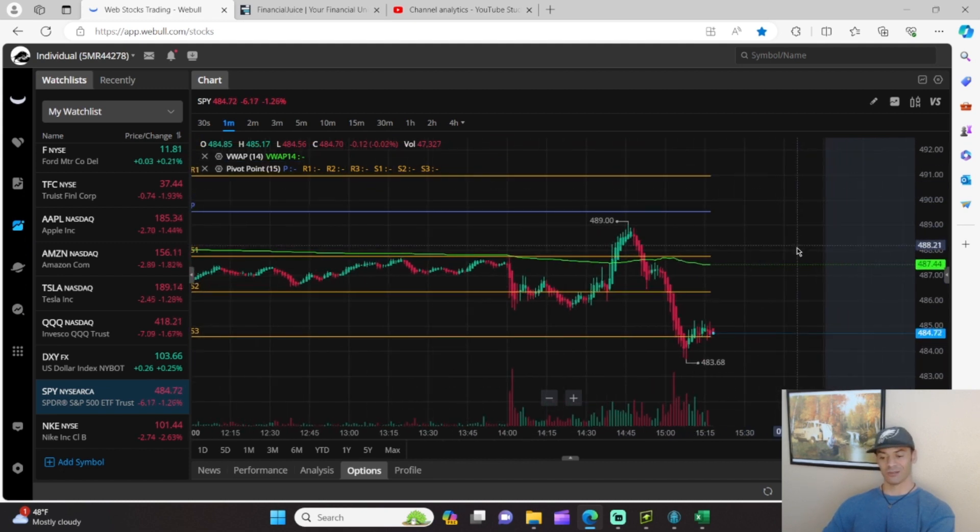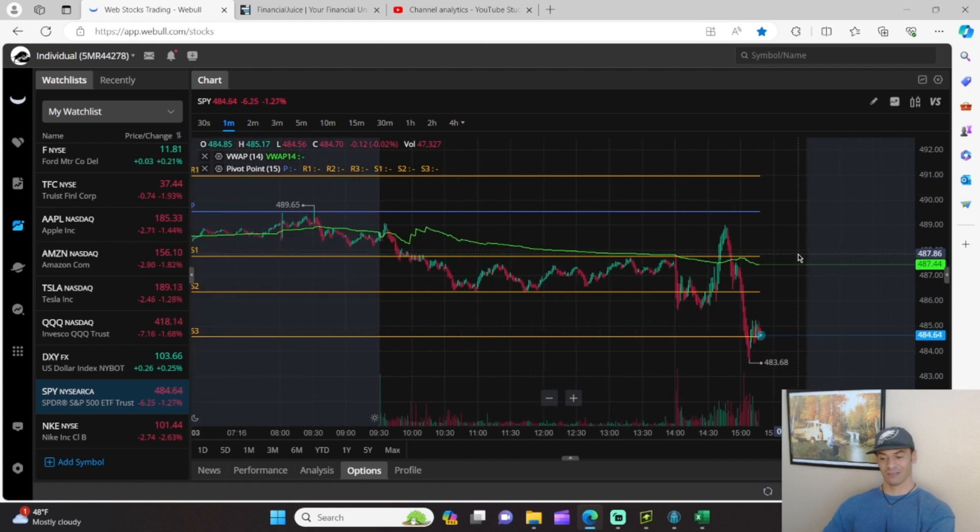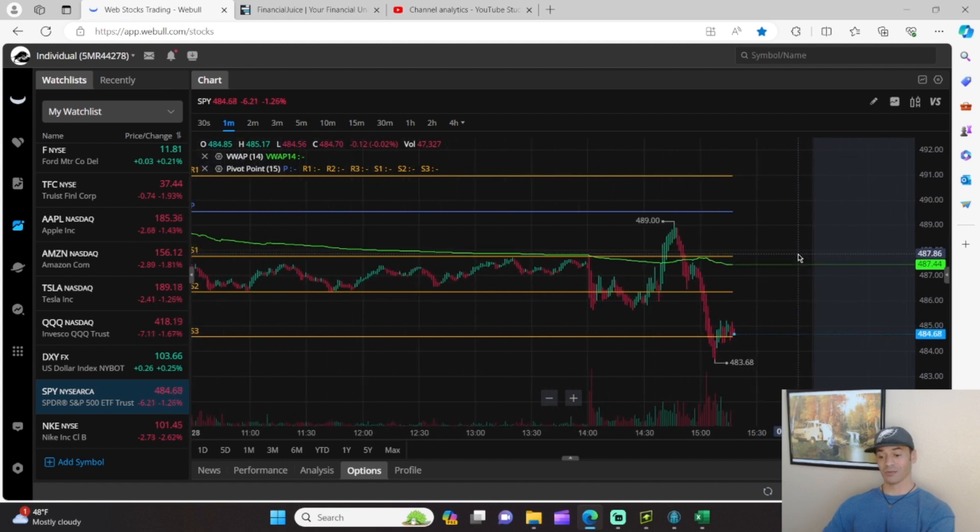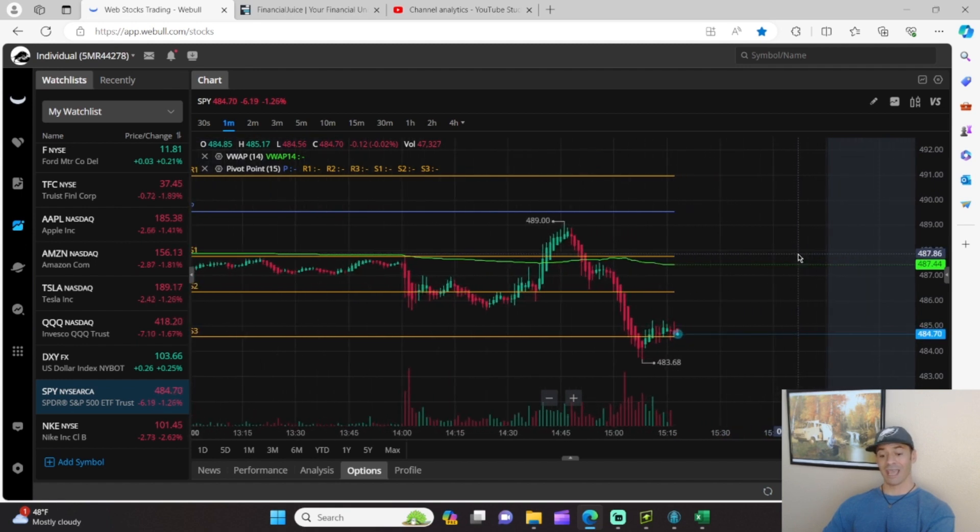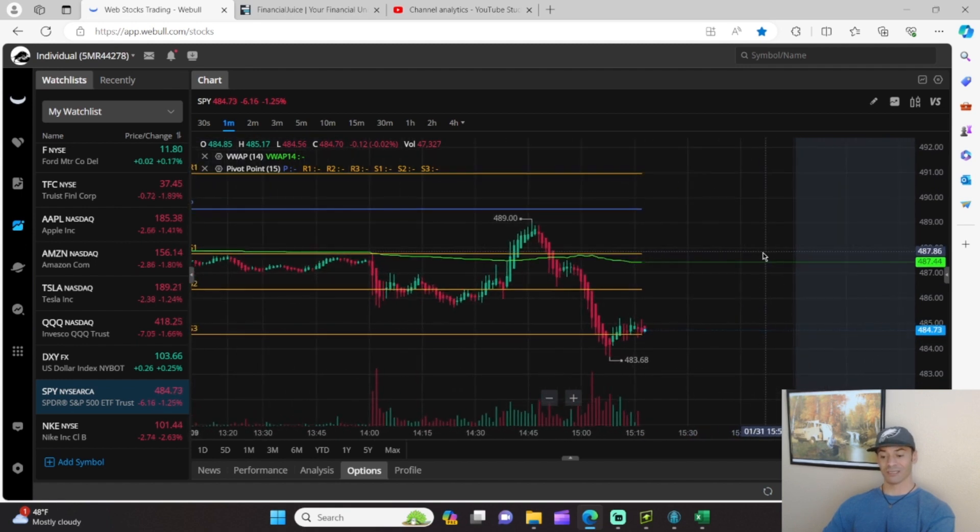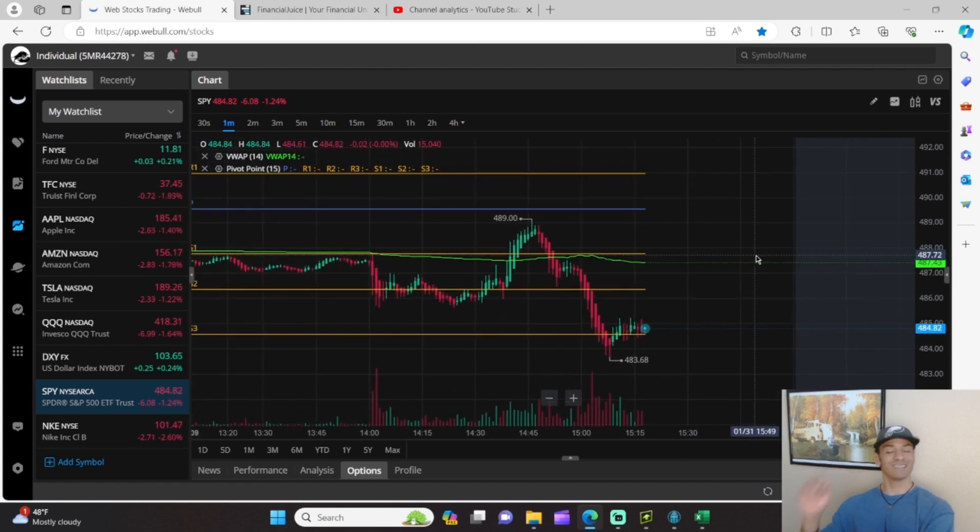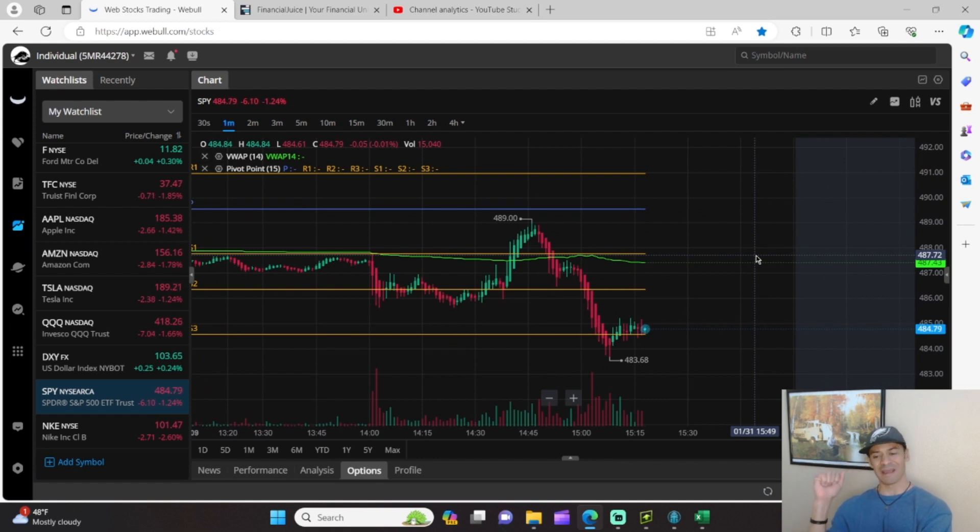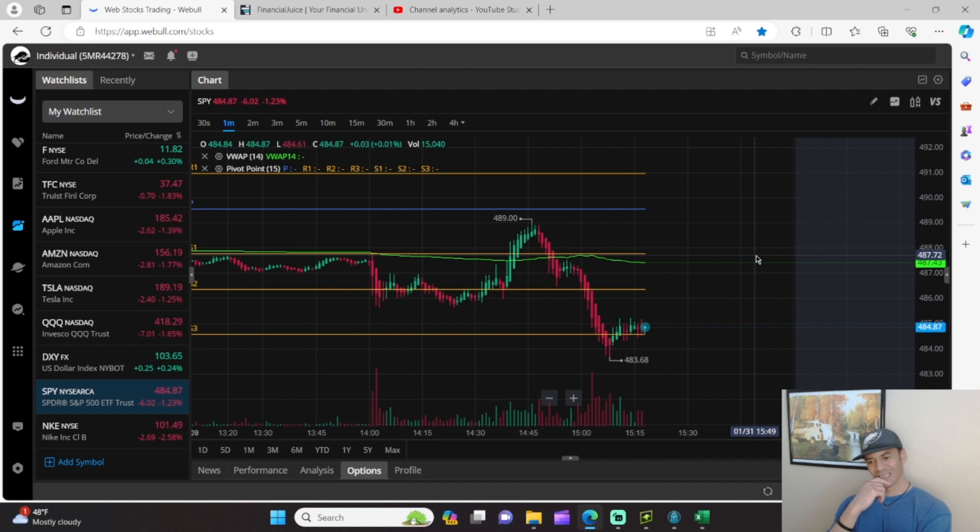And it's still, as a matter of fact, that's new low for the day. So it is still dishing out pain as we speak.